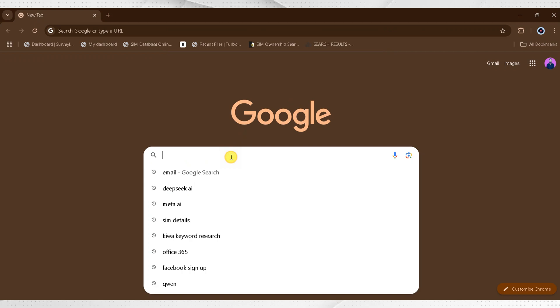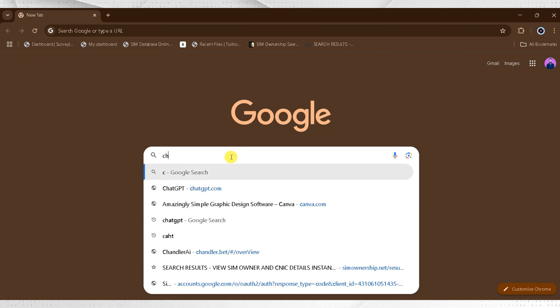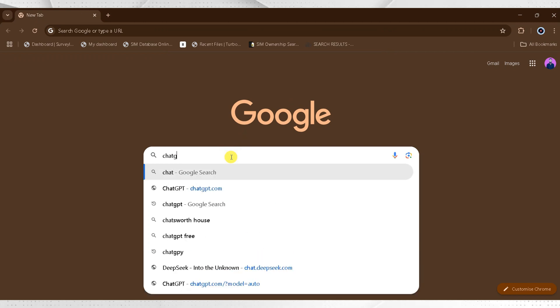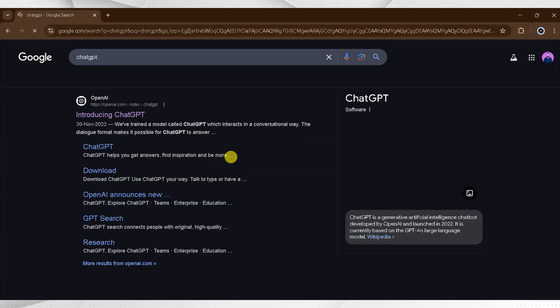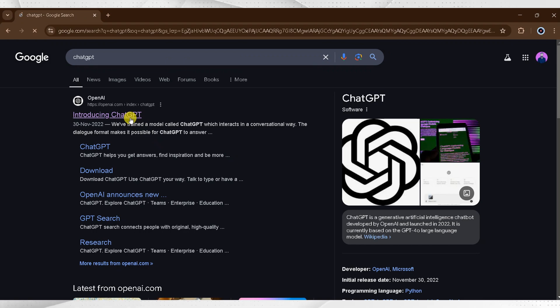Go to Google and search ChatGPT, then click on the very first link. The link is also provided in the description of this video.